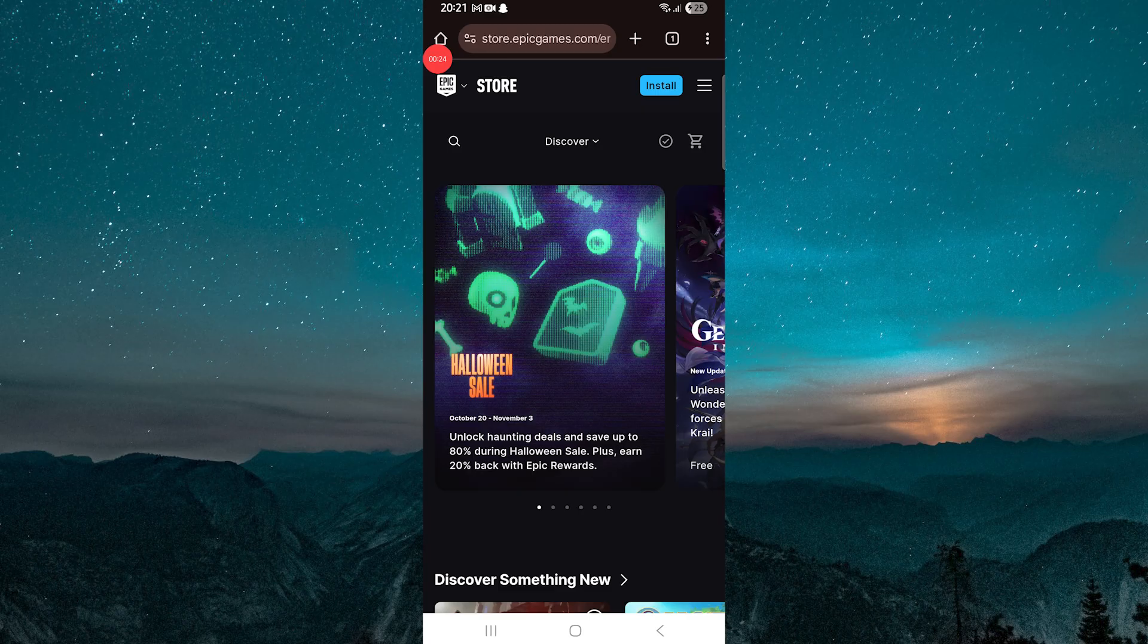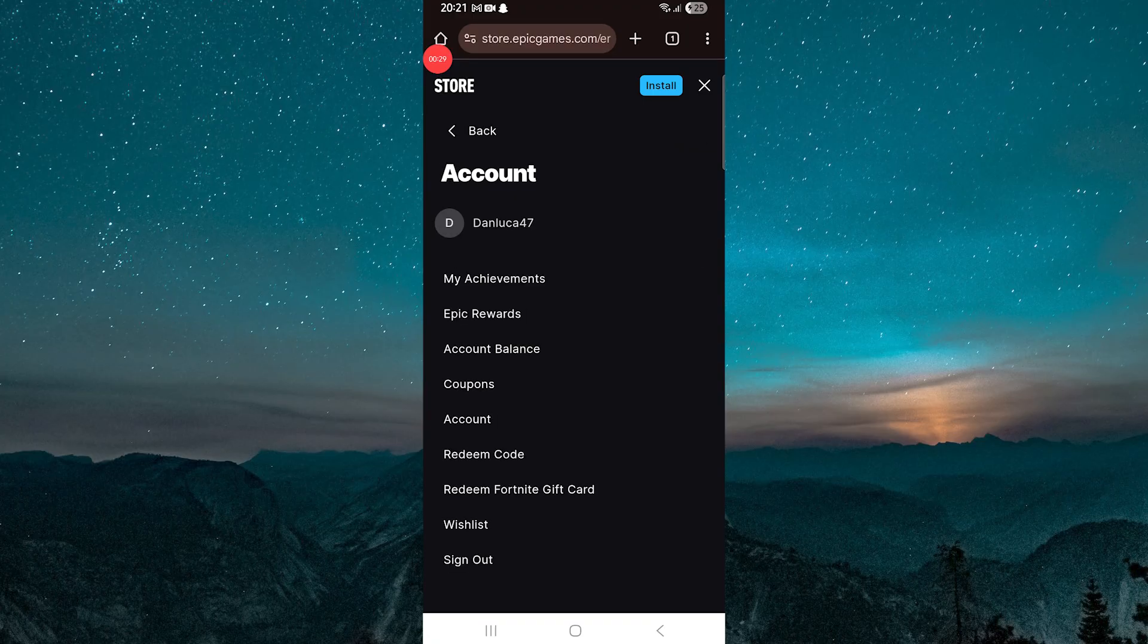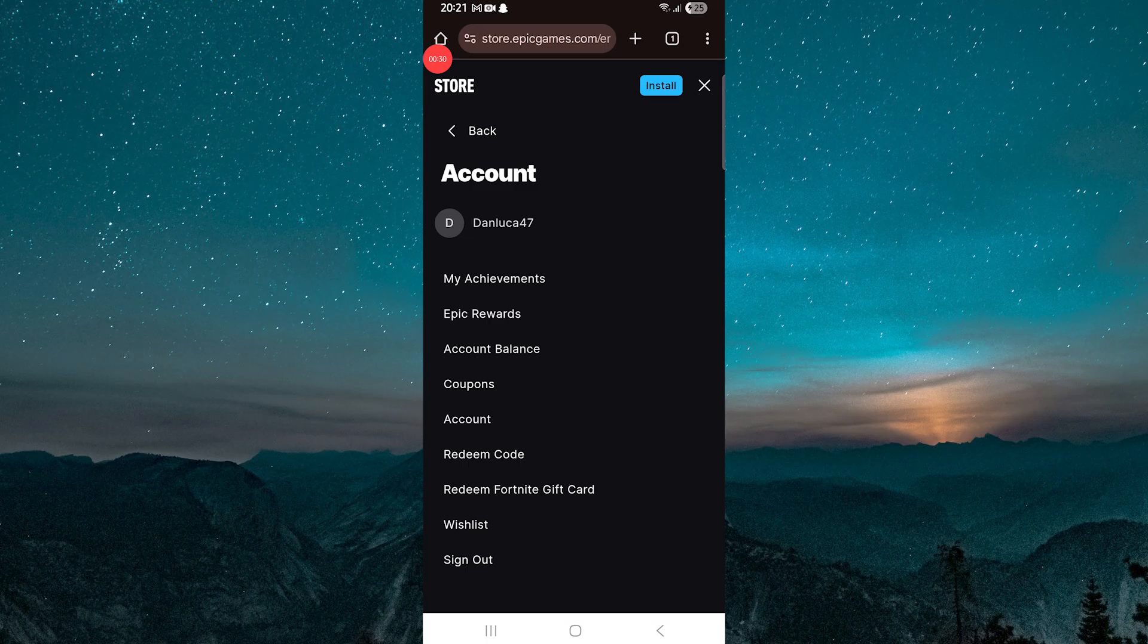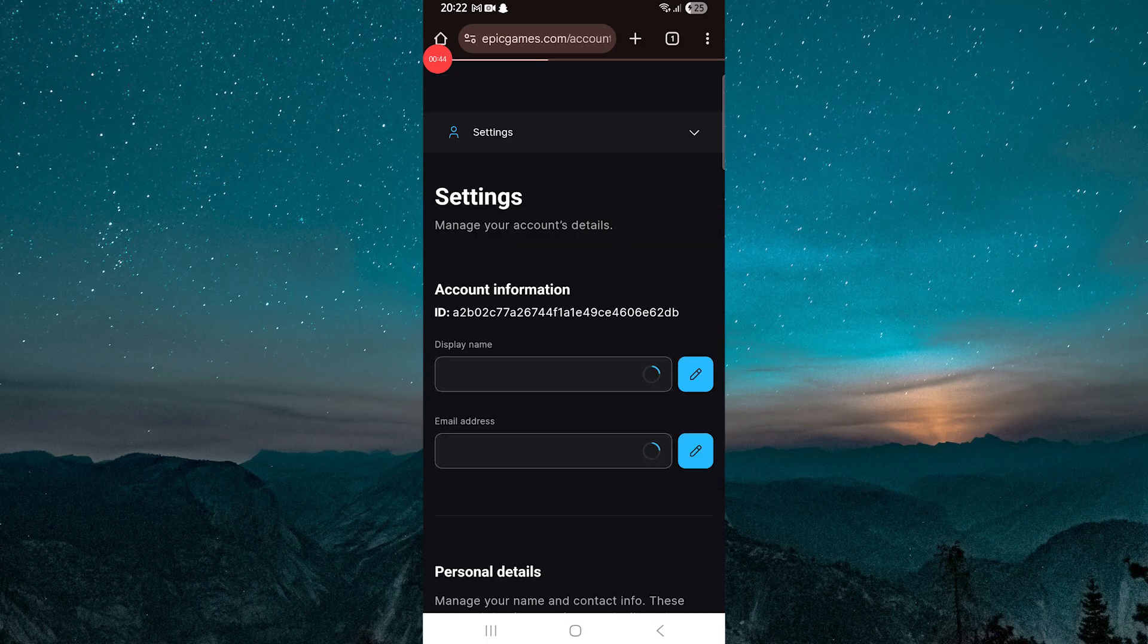After you've signed in, tap on the three lines again, and you'll see your profile icon at the top right corner. Tap on it, and from the drop-down menu select Account. This will open your Epic Games account page.